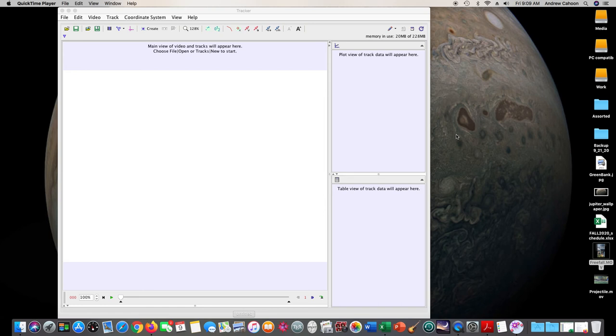In the first part of this experiment, we're looking at freefall again, but this time to see the effects of air resistance.